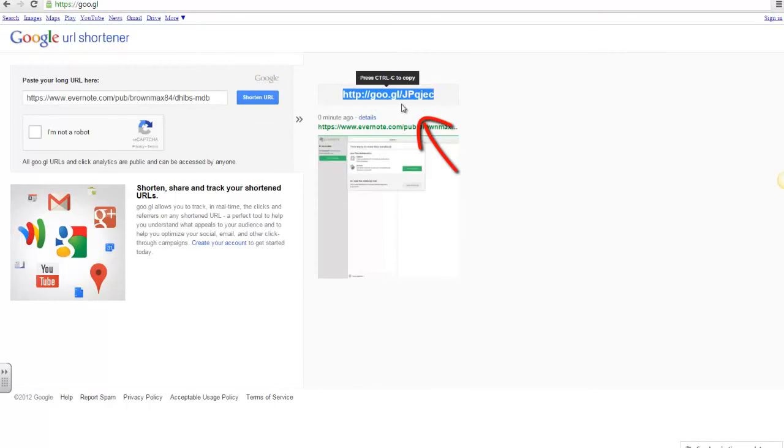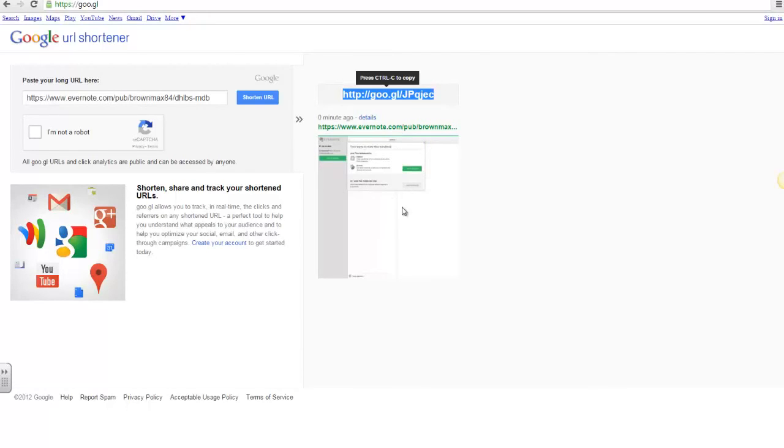This shortened URL code is what I will give to the learner, and when the learner logs in, this is what the learner will see.